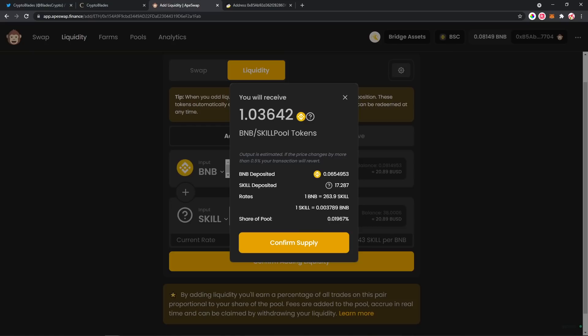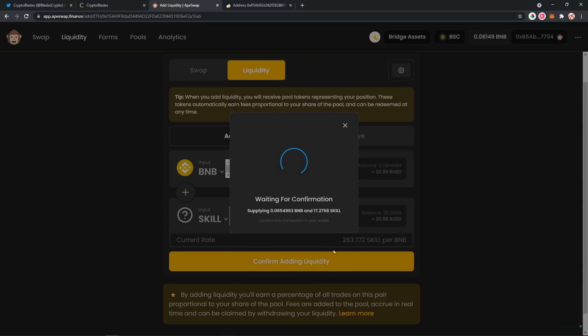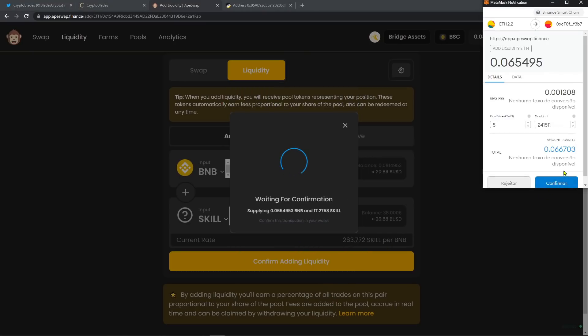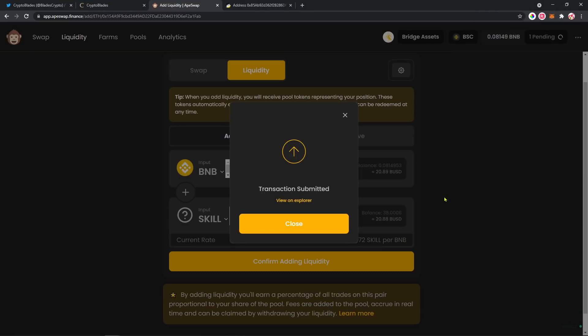Don't forget guys that this can become a permanent impermanent loss. What that means is, if the price of the SKILL goes up, you're gonna take less SKILL out of the pool than you brought in. So if the price goes down, you're gonna get more SKILL. That's one thing to have in mind. After that, you're gonna confirm here the supply, confirm here on MetaMask.